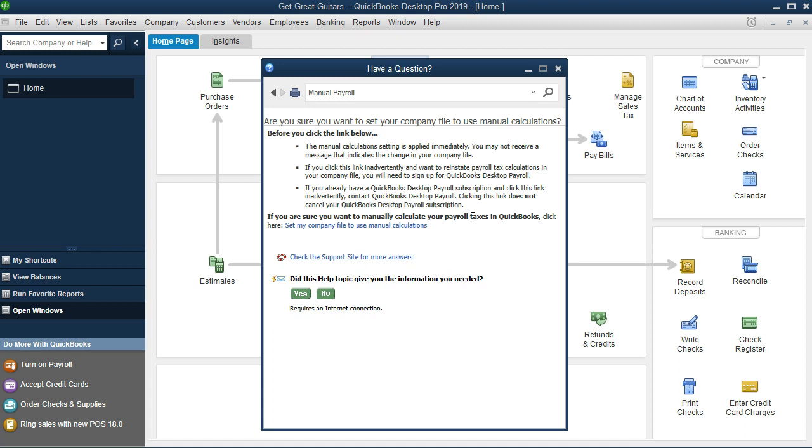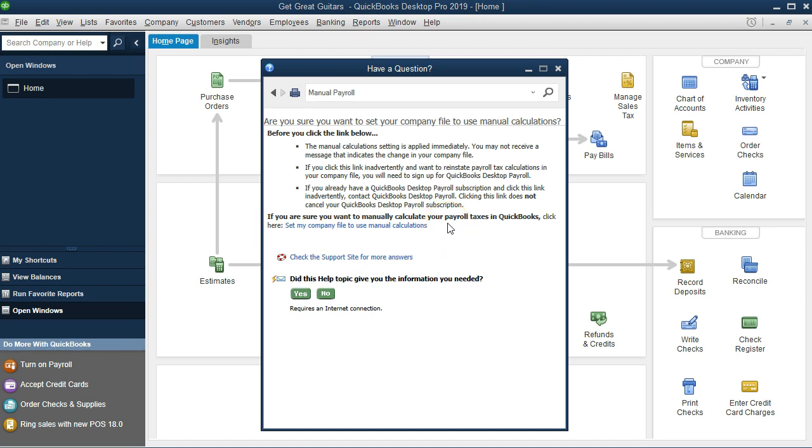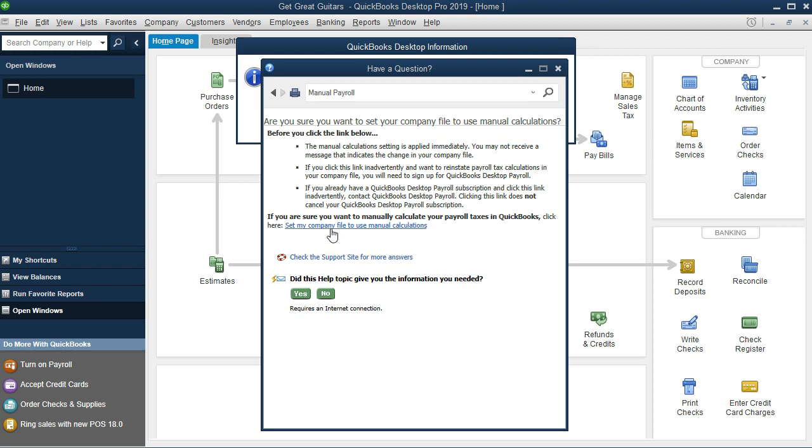Then we say, are you sure you want to set up your company to use the manual checking or the manual calculations? Of course, we're going to say yes down here. It says if you are sure you want to manually calculate your payroll taxes. Of course, QuickBooks is trying to say, hey, don't you want to pay for the QuickBooks payroll? Which again, I would suggest paying for some type of payroll typically to do the payroll. Again, we're going to say, yeah, we're going to set up the manual payroll here on the practice problem.